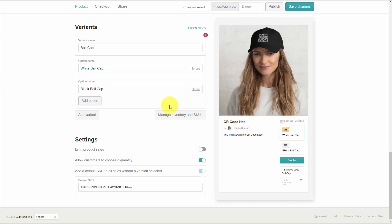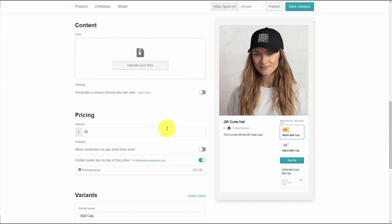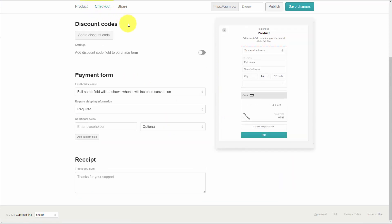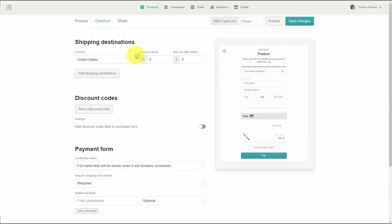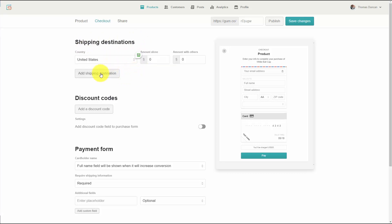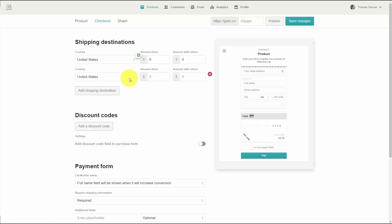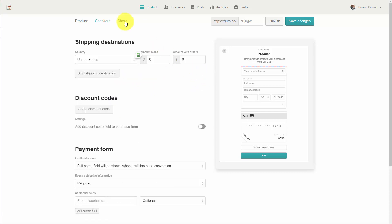We're now going to customize our checkout page. We're going to make sure that we have our shipping destinations. We can add in other shipping destinations if we want, but in this case we're going to leave our shipping destination in one country. We're now going to publish our page.